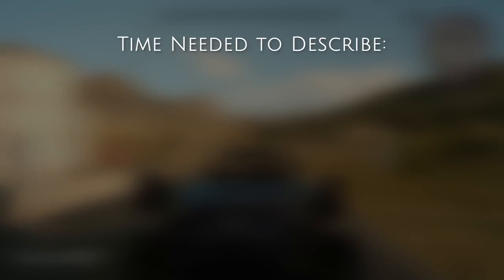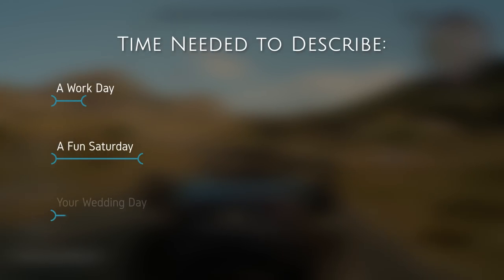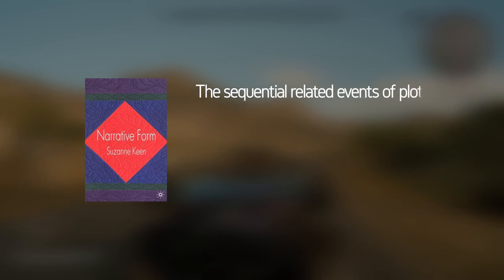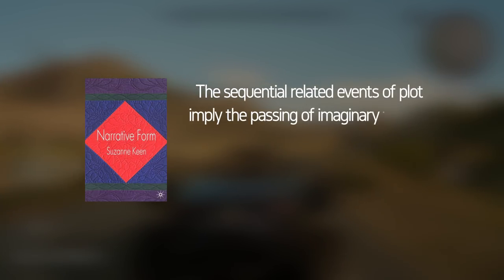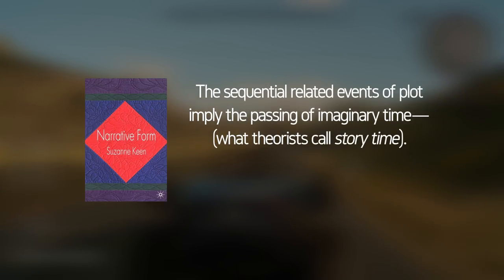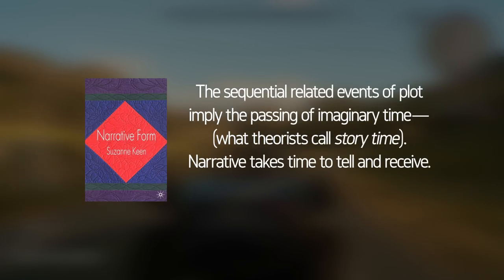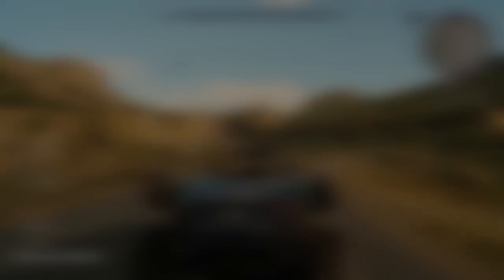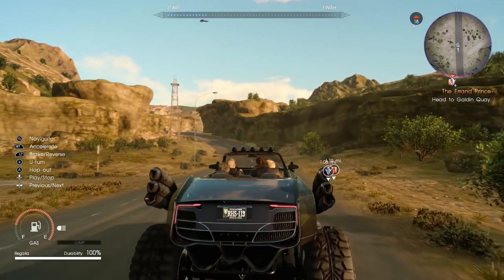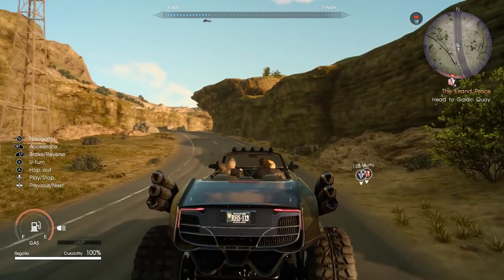A day can happen in a sentence, a chapter, or take up the entirety of a text. Or as Suzanne Keen puts it in her book Narrative Form: "The sequential related events of plot imply the passing of imaginary time, what theorists call story time. Narrative takes time to tell and receive." Any fiction can play around with how these two relate to each other for different effects.